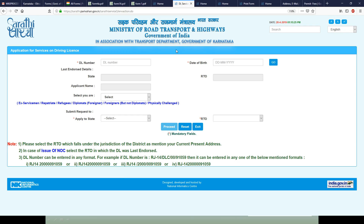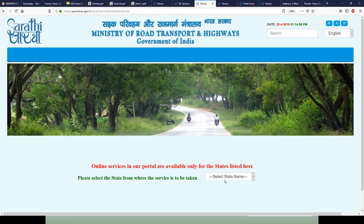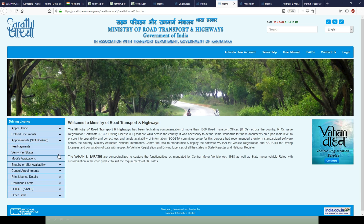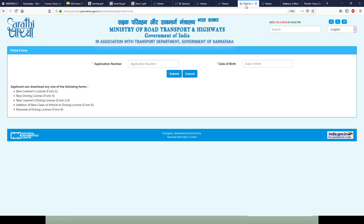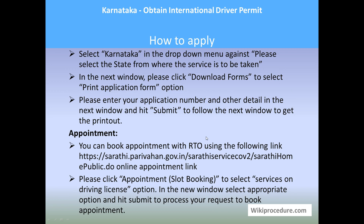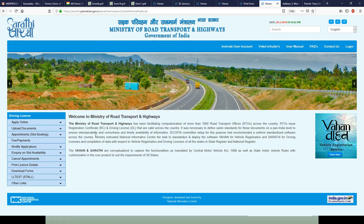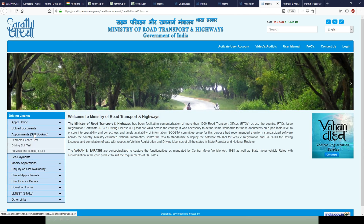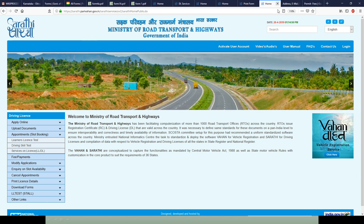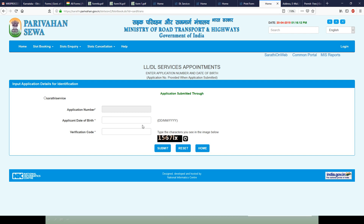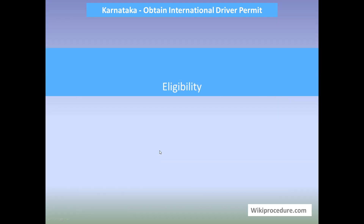You can print the application form using the link provided — select the state 'Karnataka' and under 'Download Form,' hit 'Print Application Form.' Enter the application number obtained while applying online along with your date of birth and hit submit to print the form. To book an appointment, use the link provided to reach the Parivahan portal, click on 'Appointment and Slot Booking,' then 'Services on Driving License,' enter the prompted details, and hit submit to book a slot for your process.